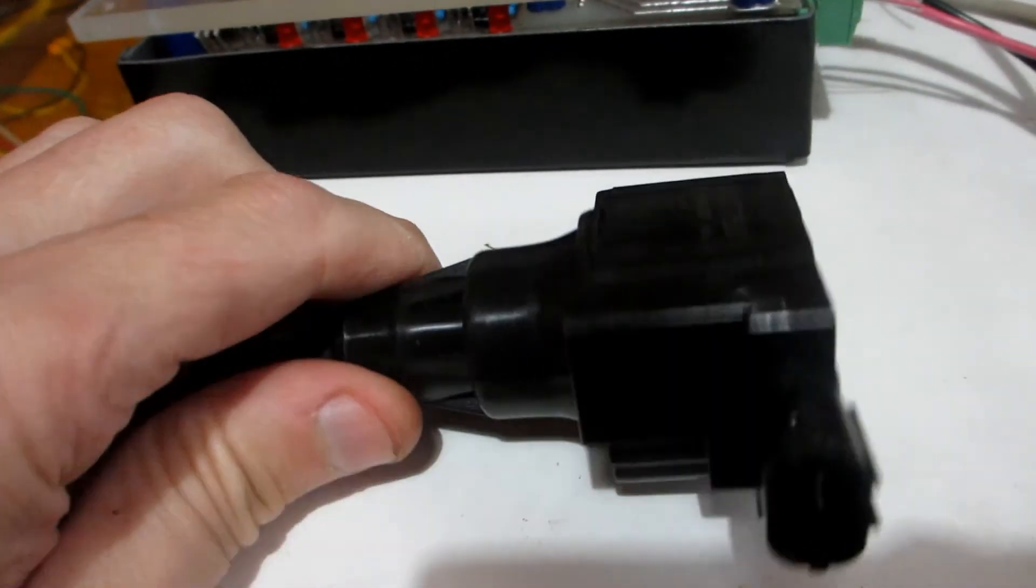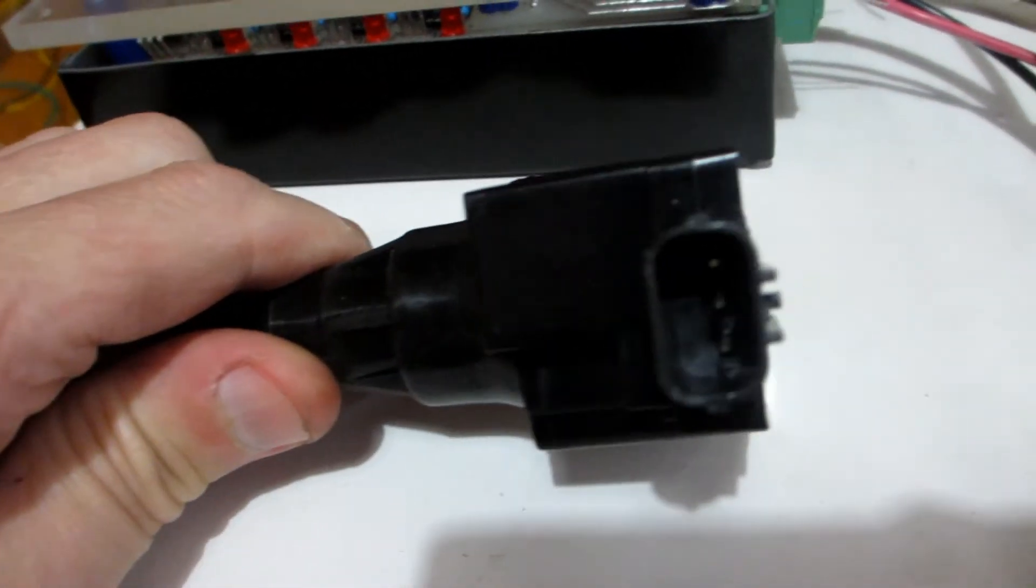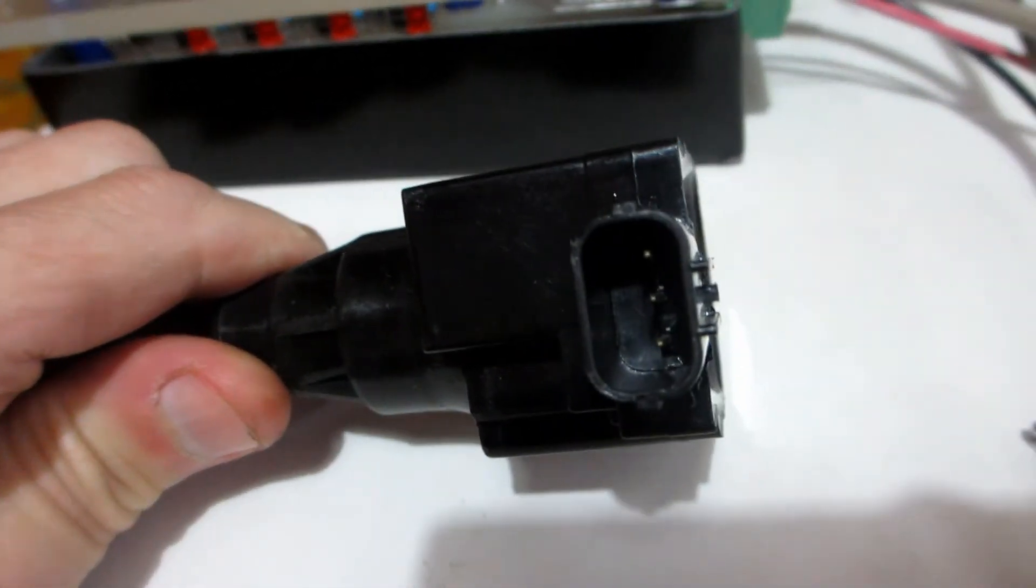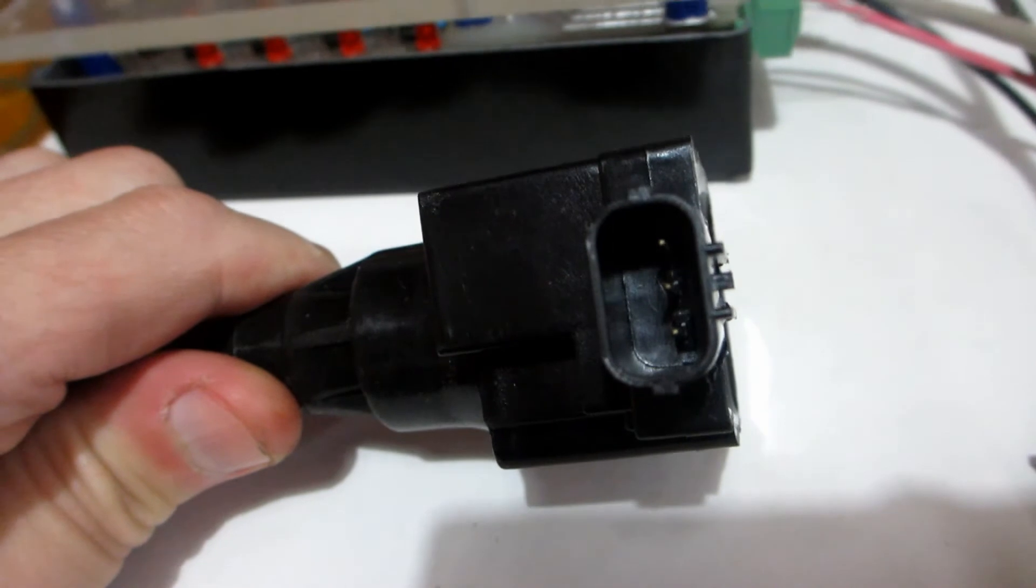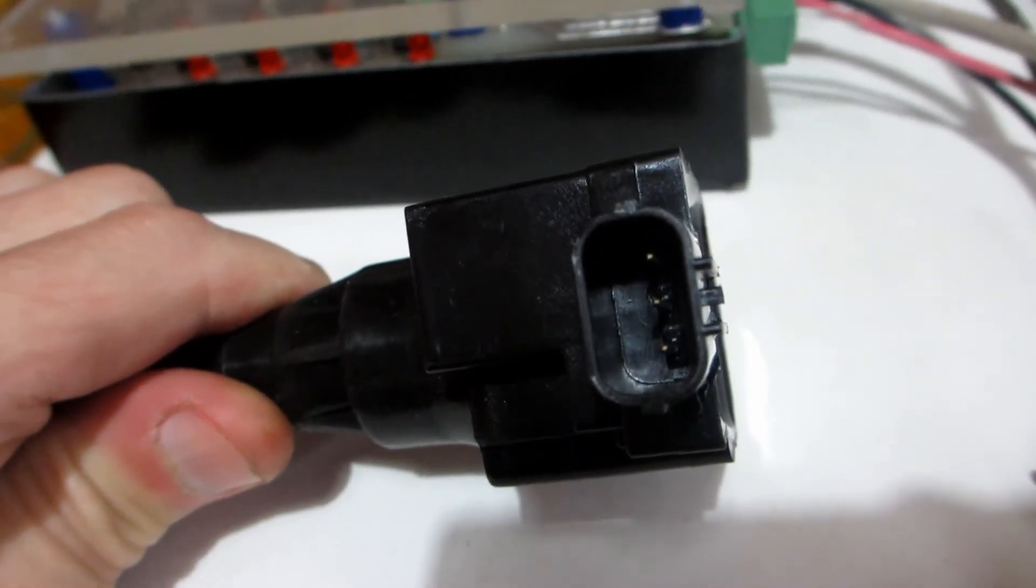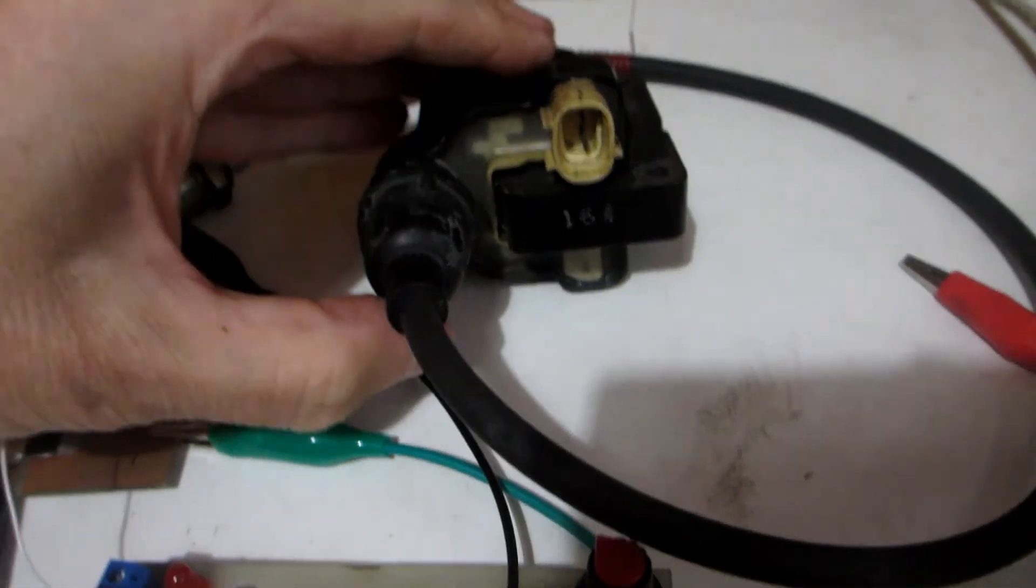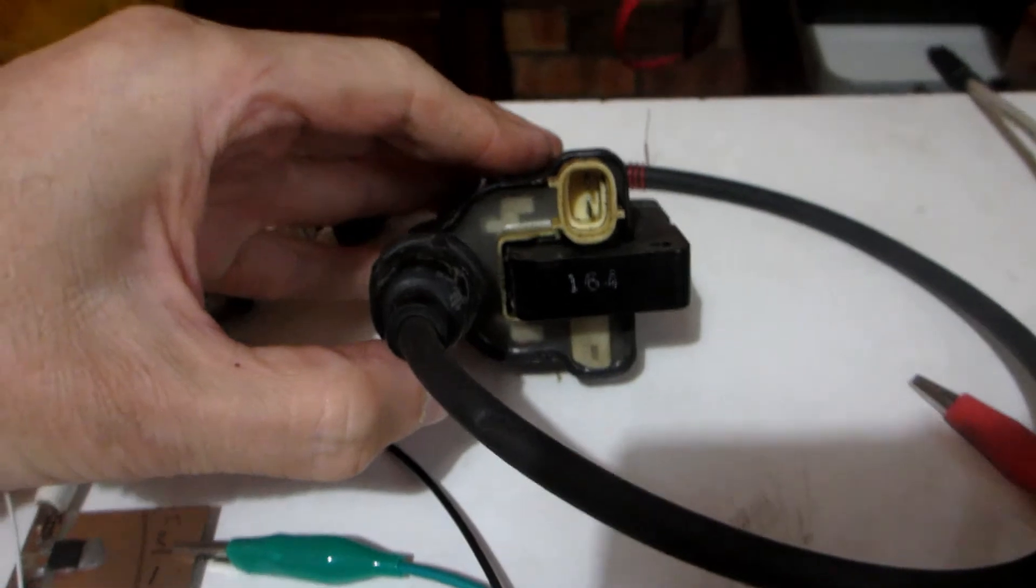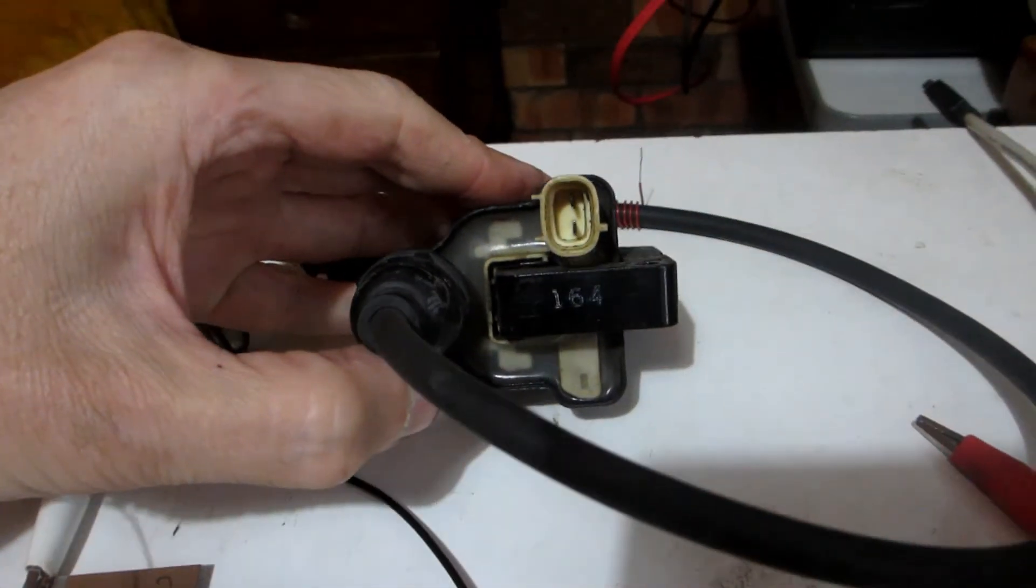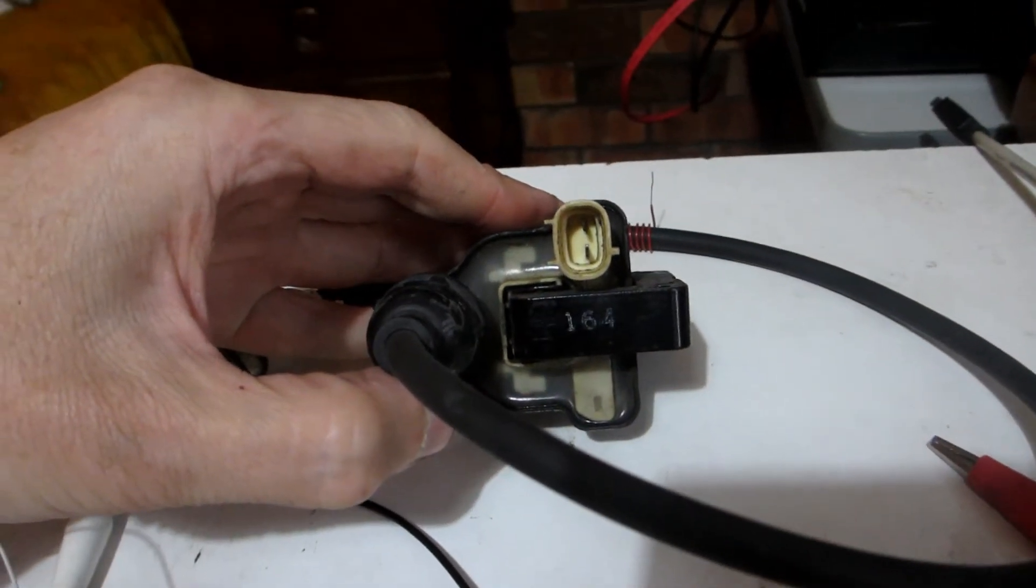Note the three pins of a smart coil: positive, negative and another pin for a signal. Note the two pins of a dumb coil, there's a positive and a negative.